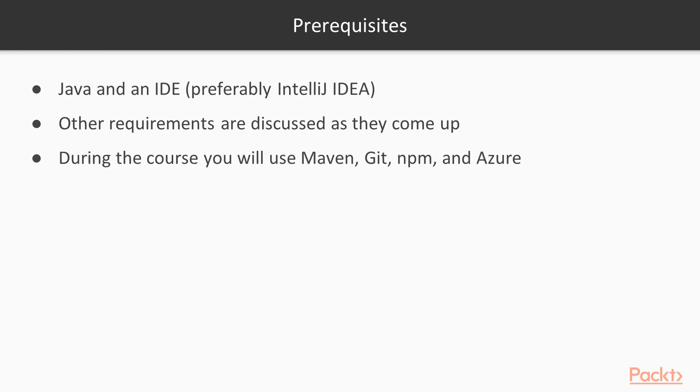During the course you will be exposed to using Maven, Git and other tools required to build, run, configure or navigate in the project. But again, don't be afraid, no prior knowledge of these are expected.